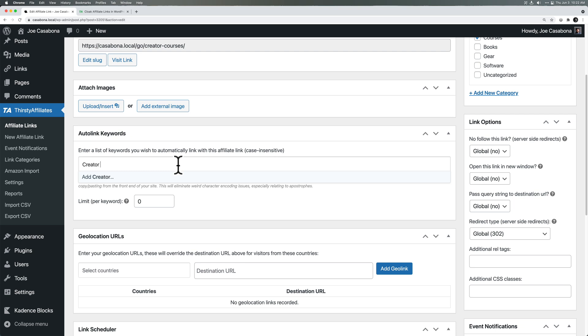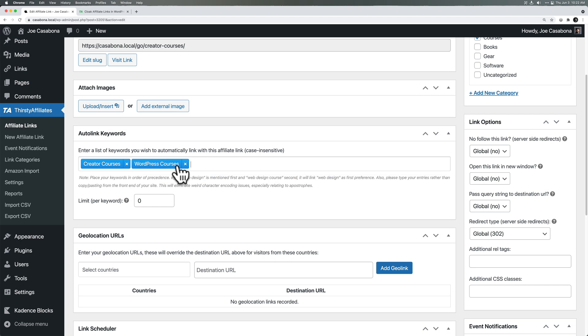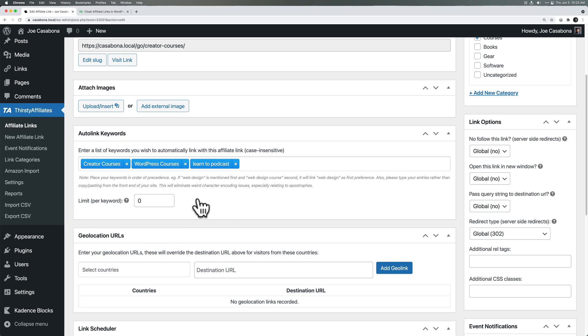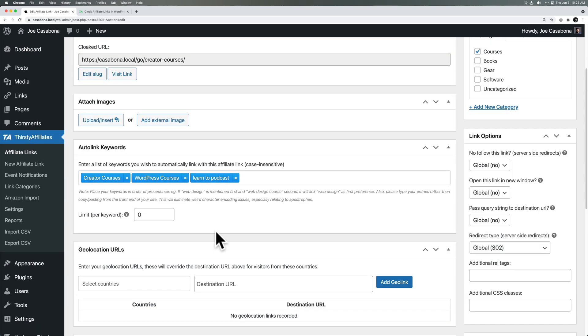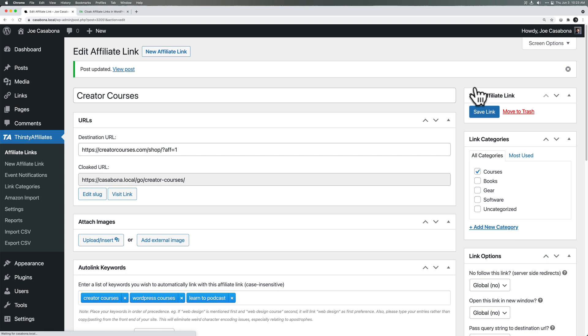So creator courses, for example, anytime I write creator courses, Thirsty Affiliates will now automatically link this. If I do WordPress courses, it will again automatically link that keyword as well. Learn to podcast. I have a podcasting course. So we'll add these keywords to the auto linker and click save link.